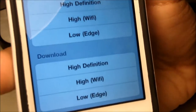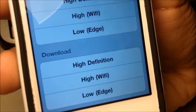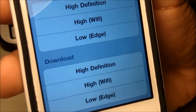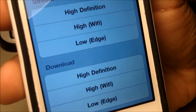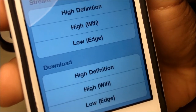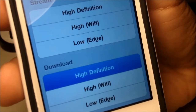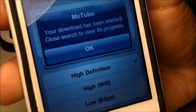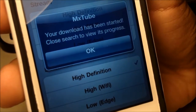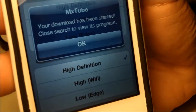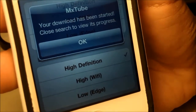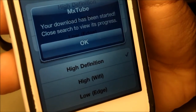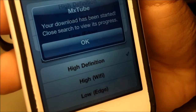And here if we come to the bottom, this is the good stuff — you can actually download the video and store it on your device. Again, in high definition, regular high quality, or low quality. This does work very, very well and downloads quite nicely. As soon as you hit the little download button, you do get a check mark on the option that you chose, as well as a little notification saying that your download has been started and that you can close the search to view its progress.